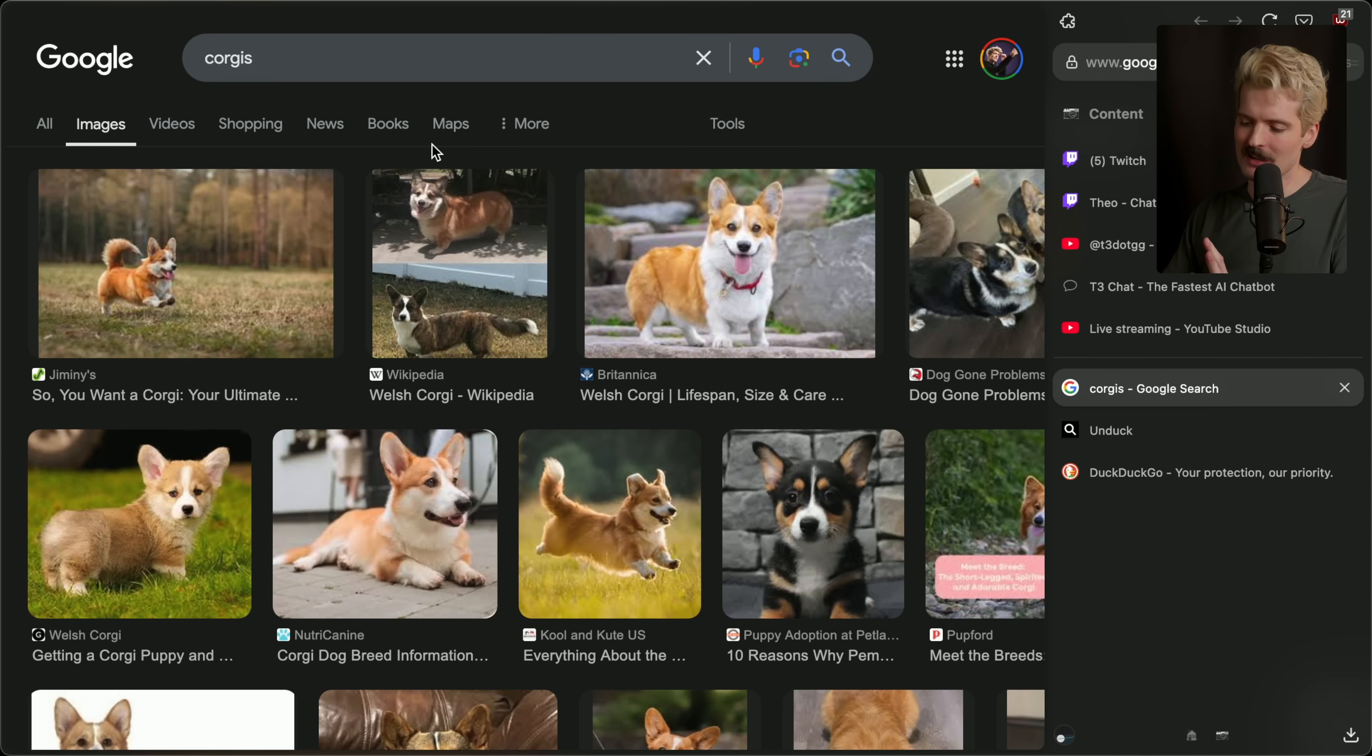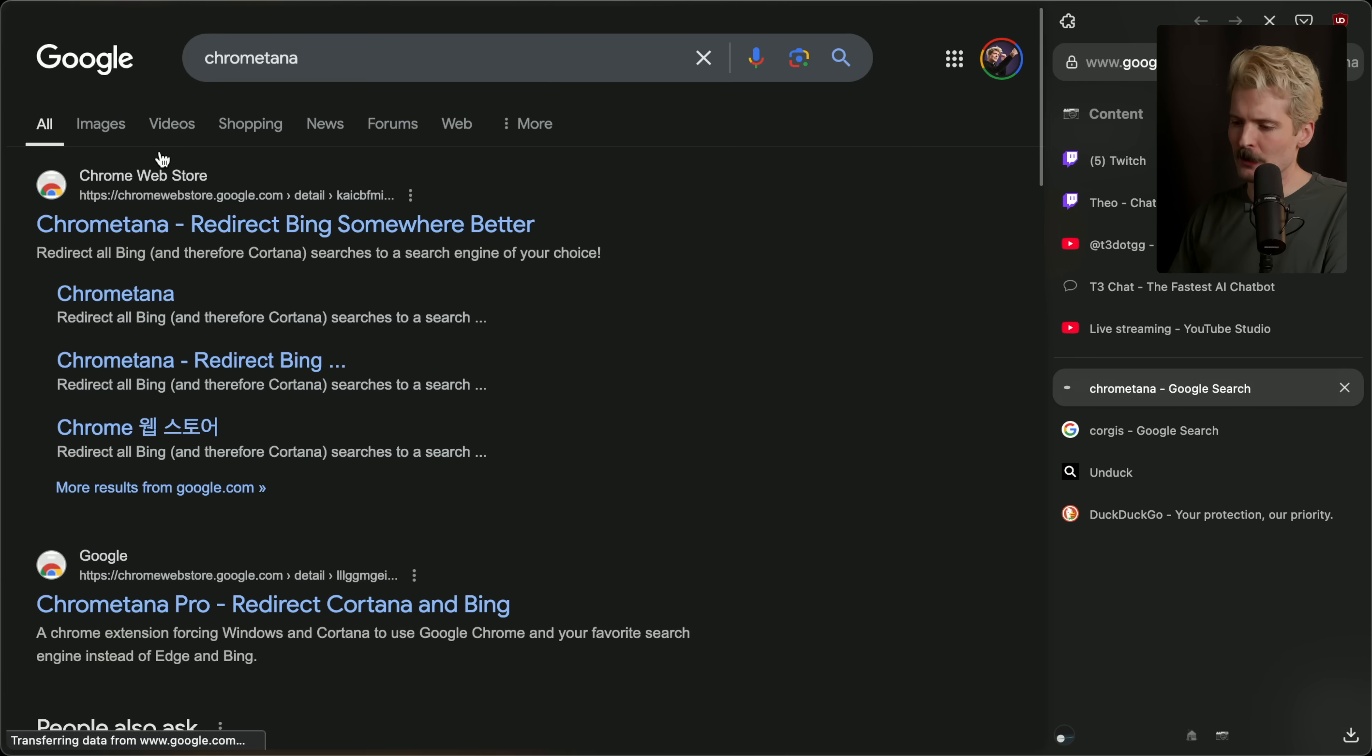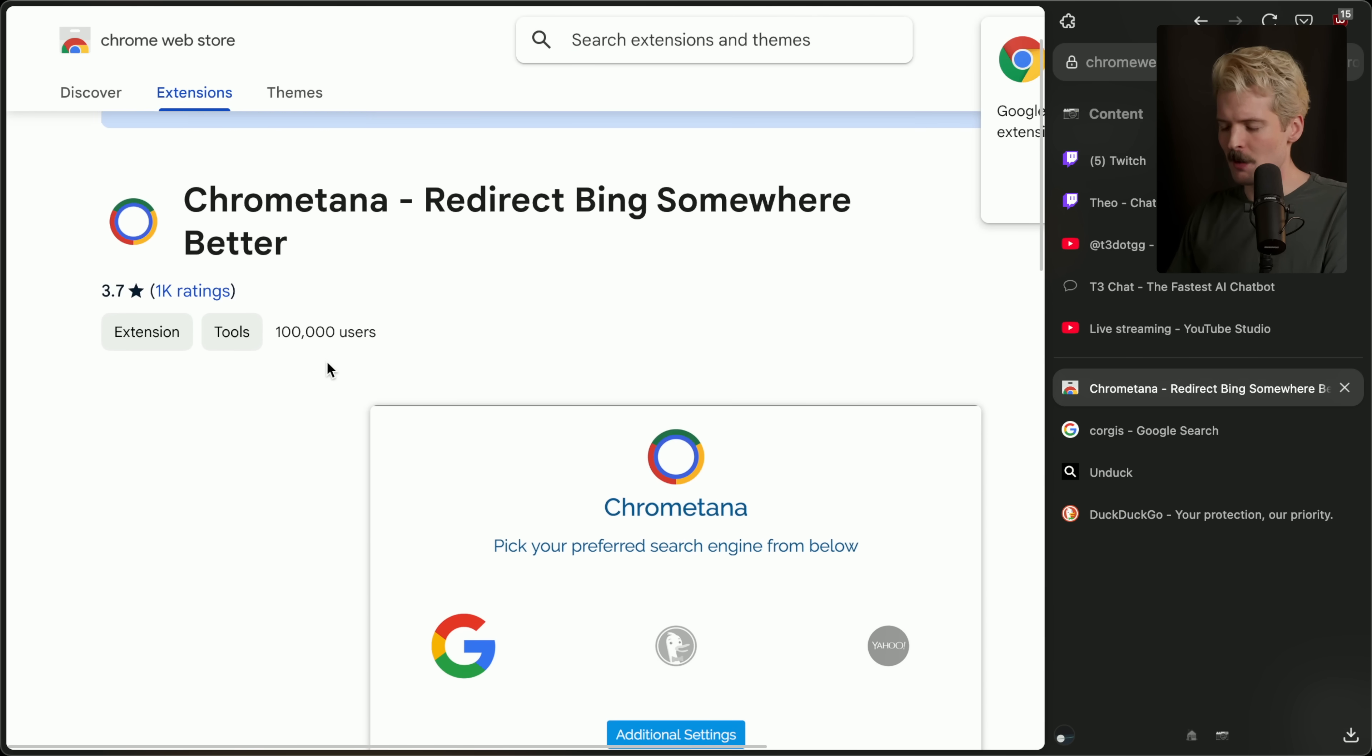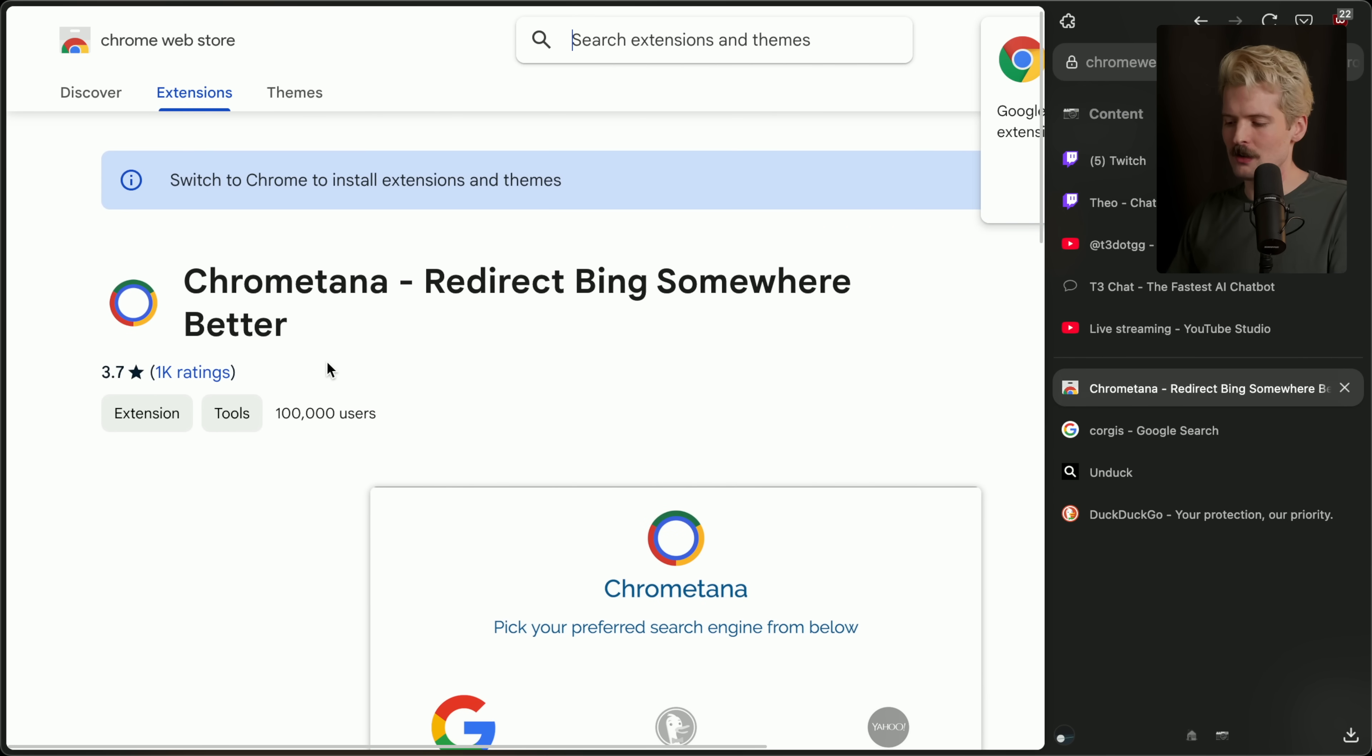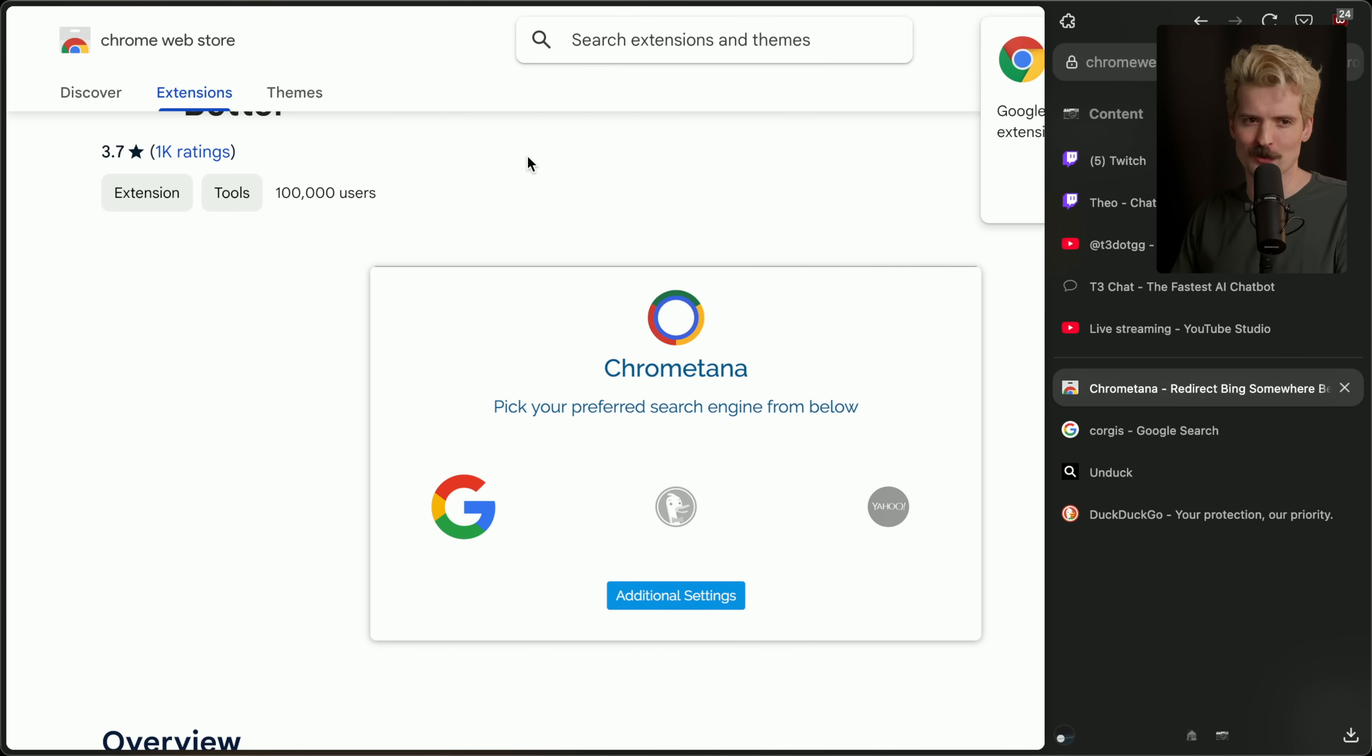DuckDuckGo has been my default search engine on everything for like eight years now. Not because of the privacy thing. The privacy thing is nice. Just because I liked the ability to search anything so easily. And I'm not new to this space. I built the Chrome extension a while back called ChromeTana, because I was so mad that Windows 10 would only ever search Bing.